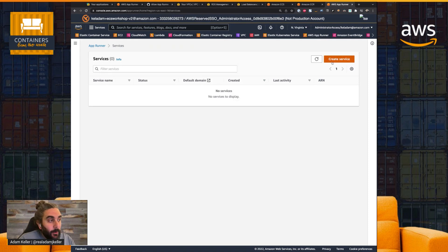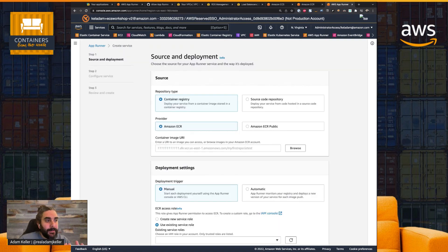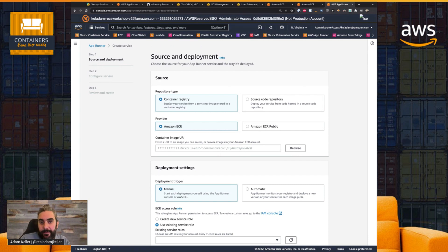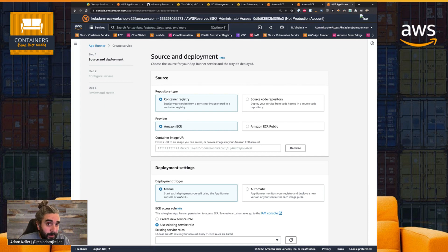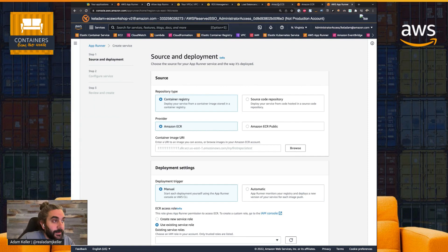And I'm going to start by going through the create service wizard. So the beauty of AppRunner is it's a simple, easy-to-navigate service. I can start with a source code repository. I don't even have to have a container image, or I can just pull a container image and use that to deploy my AppRunner service.